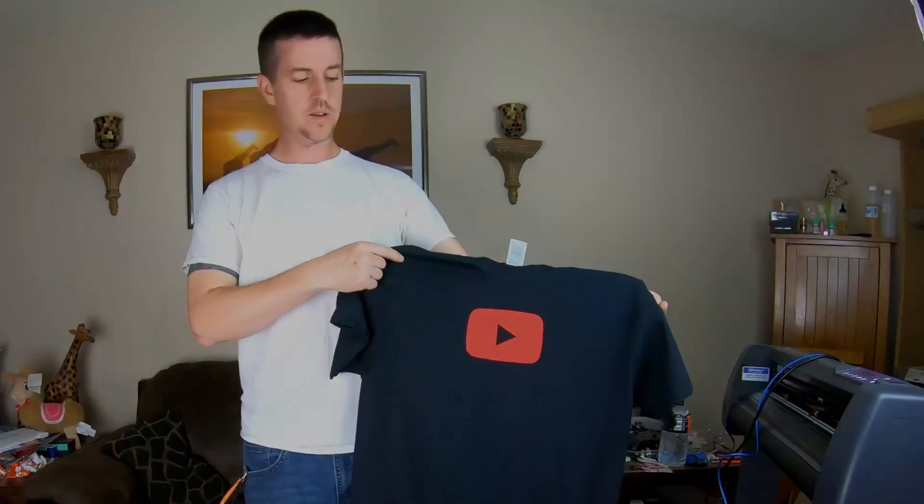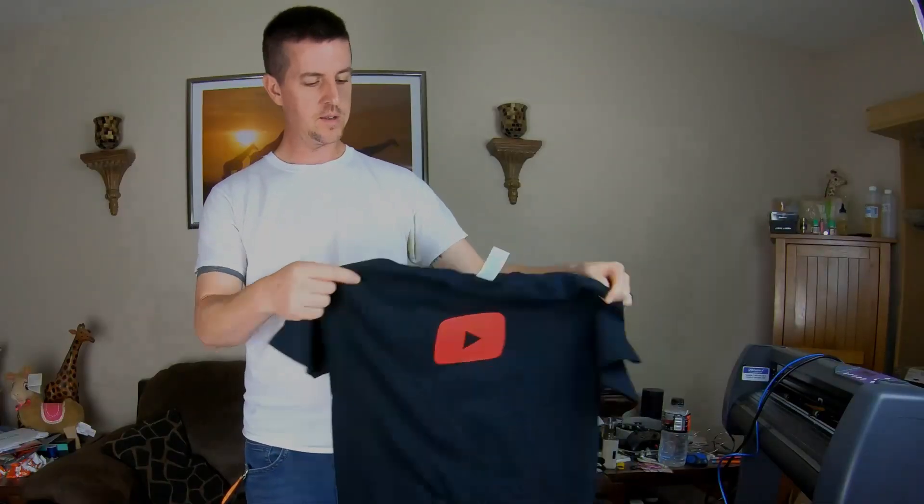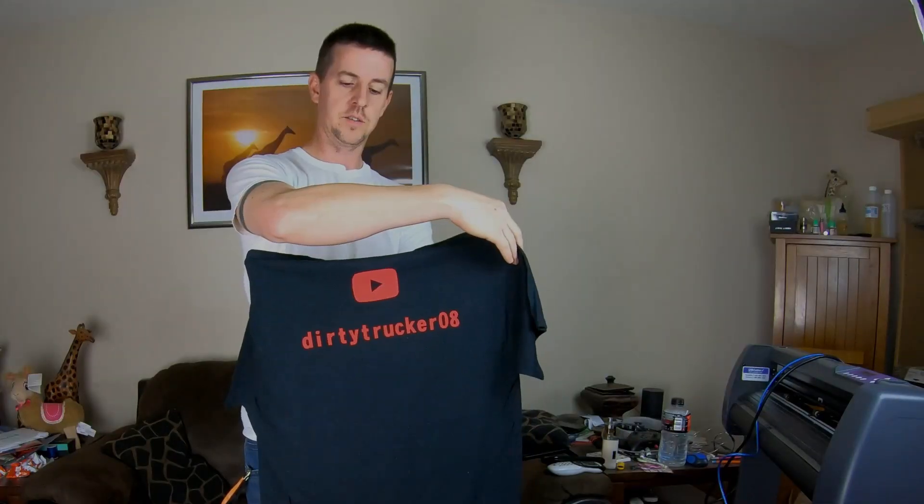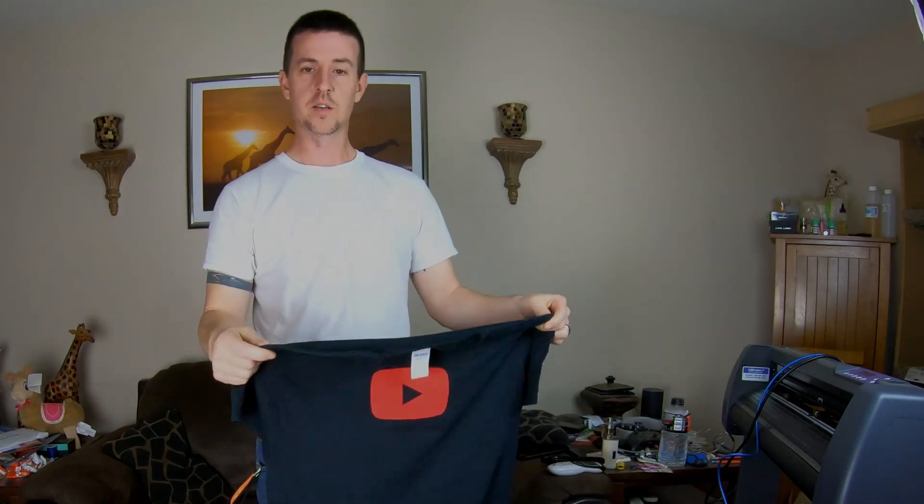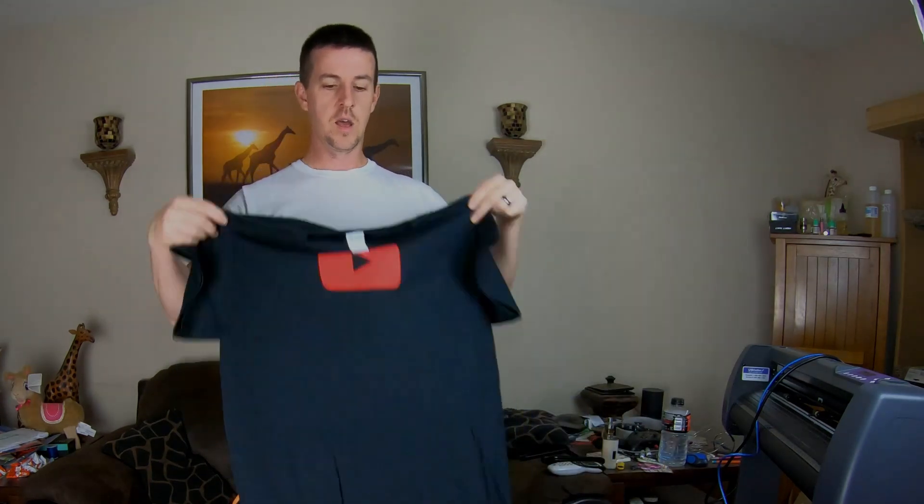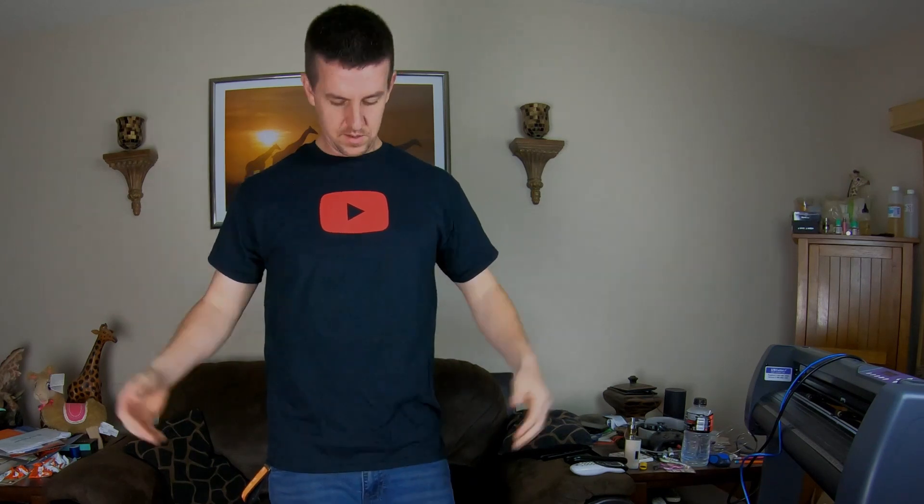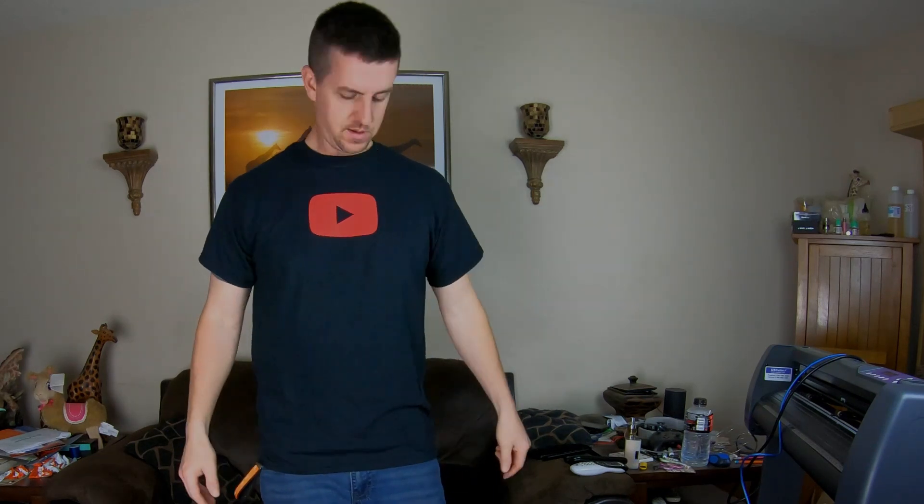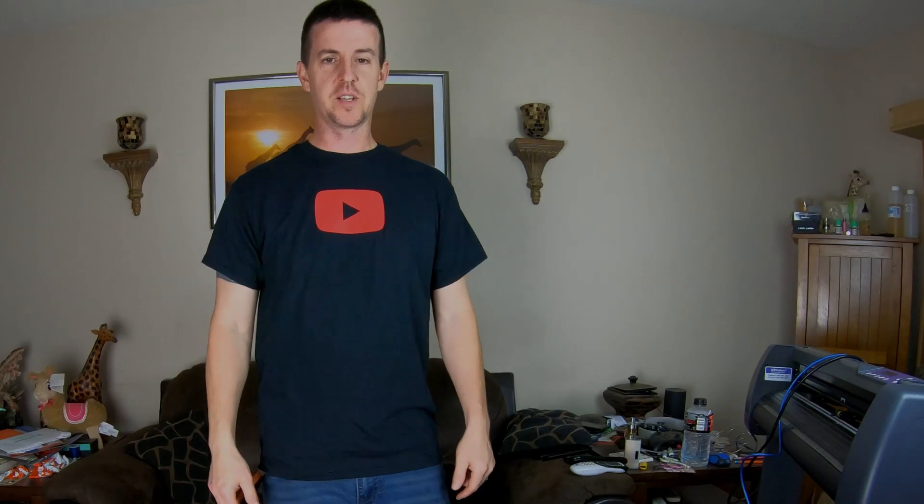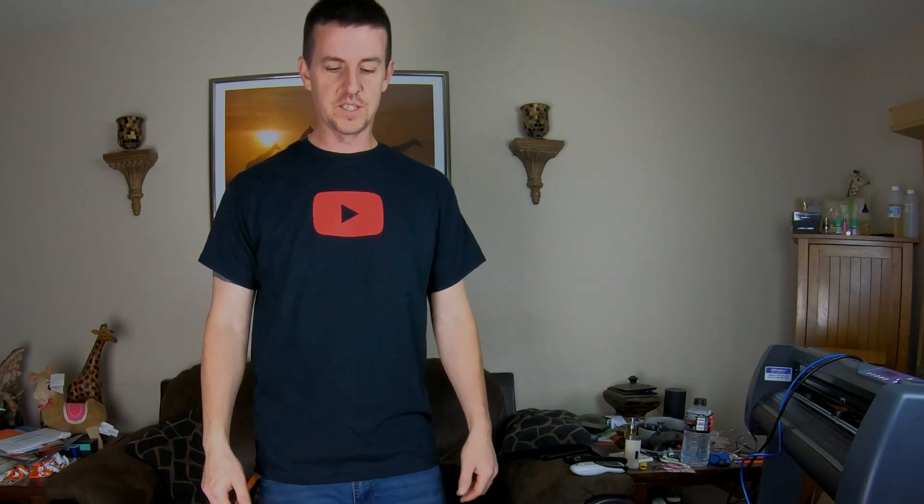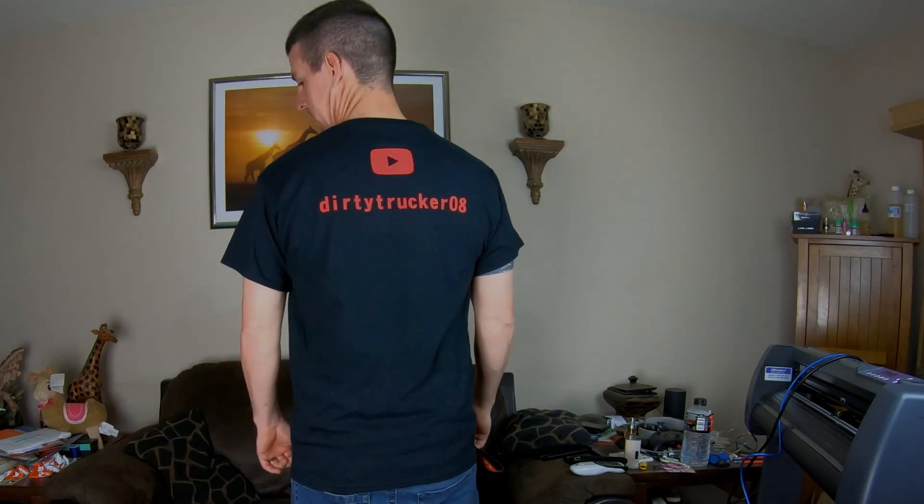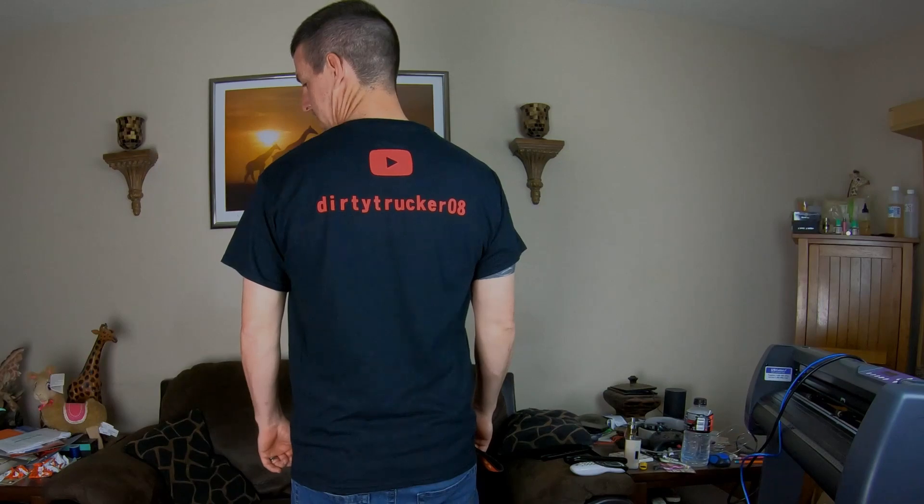There you go, we've got the YouTube button on there and my search handle in the back. I think that turned out pretty good. Let's try it on. Not too bad, pretty good. Got my YouTube logo, now we're ready to start making movies. And that's it, got my shirt. I think we're done. Thanks for watching, I'll see you next time.